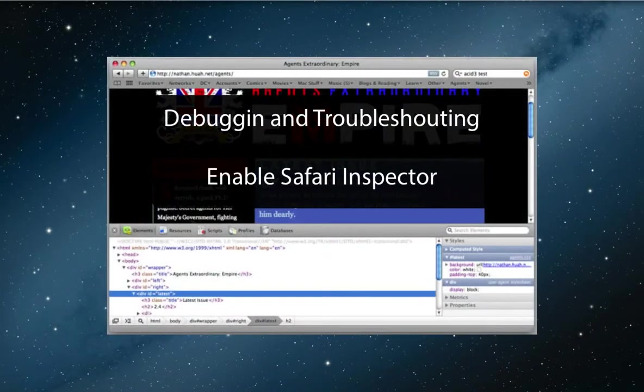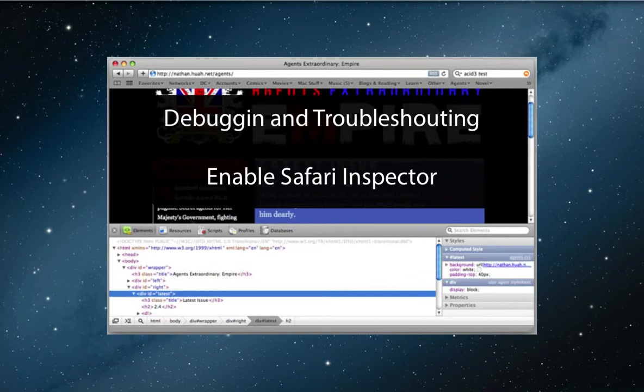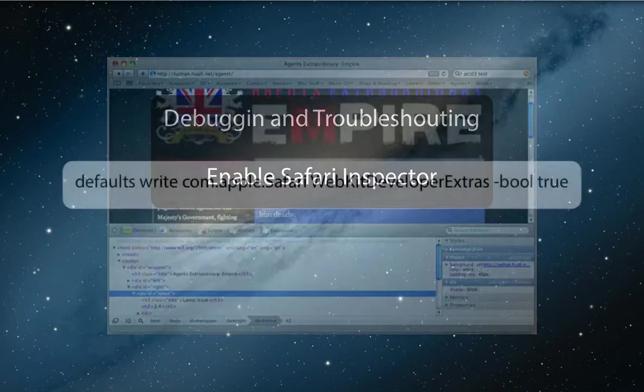The Safari Inspector is an impressive suite of development tools for examining and debugging web pages. It's hidden by default, but you can use the following command in Terminal to enable it.